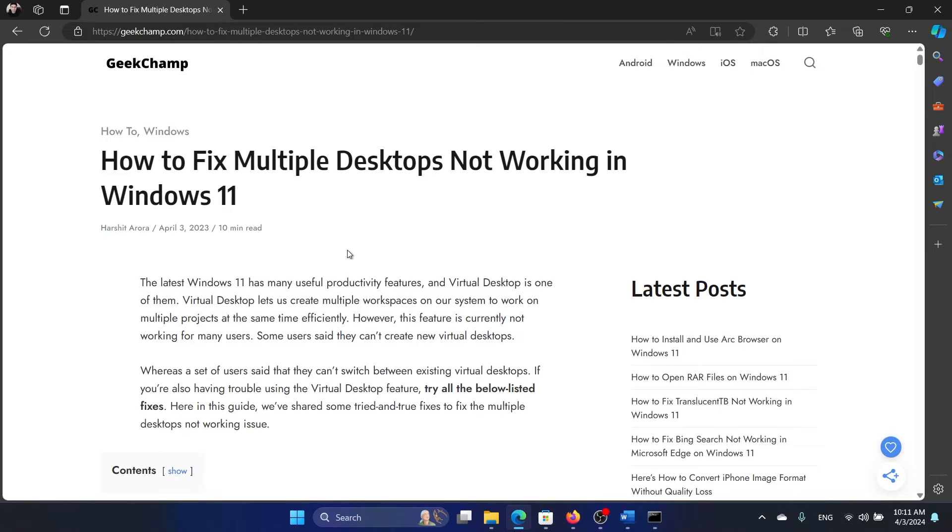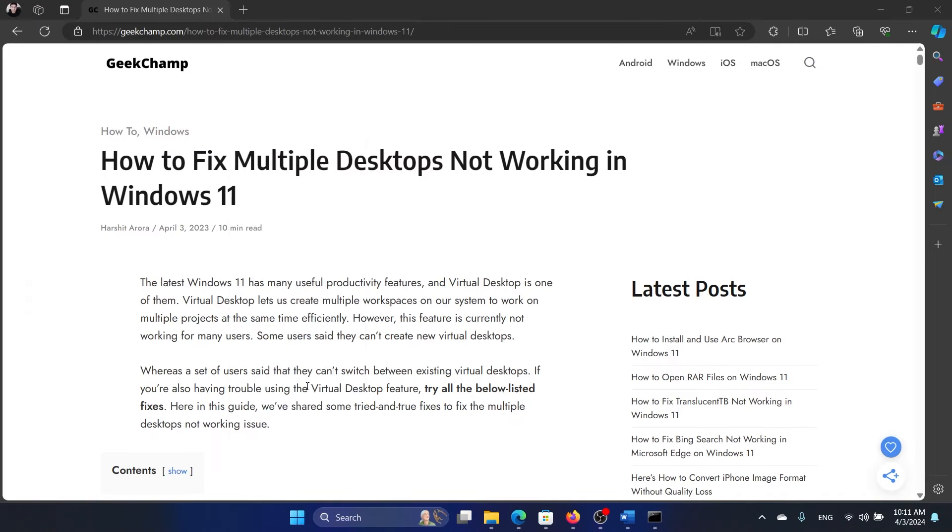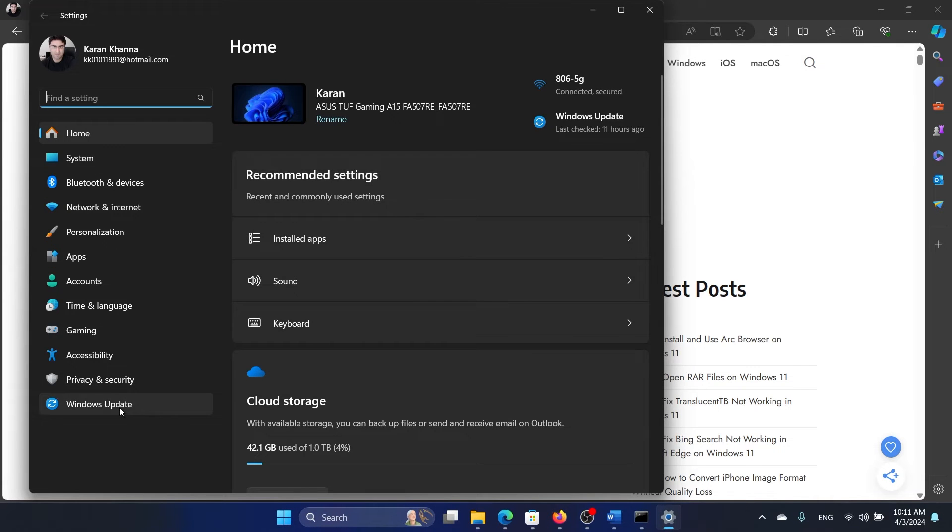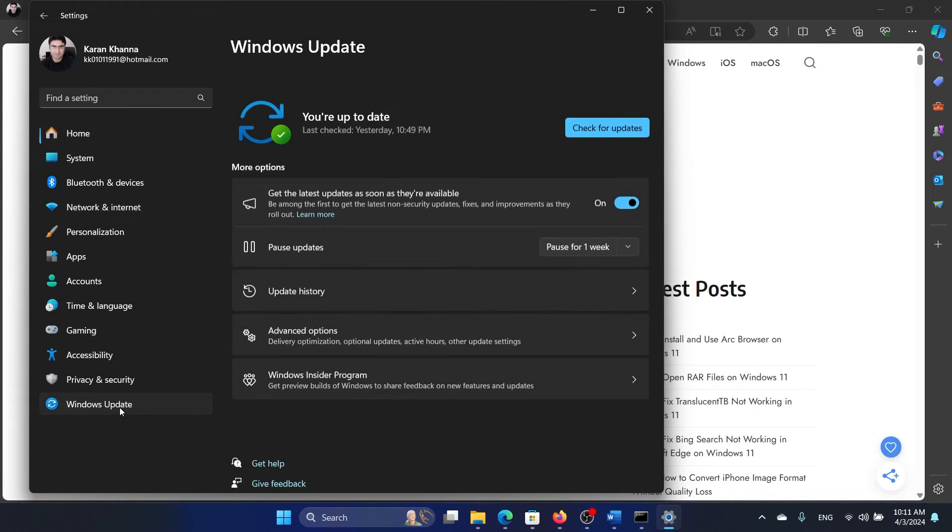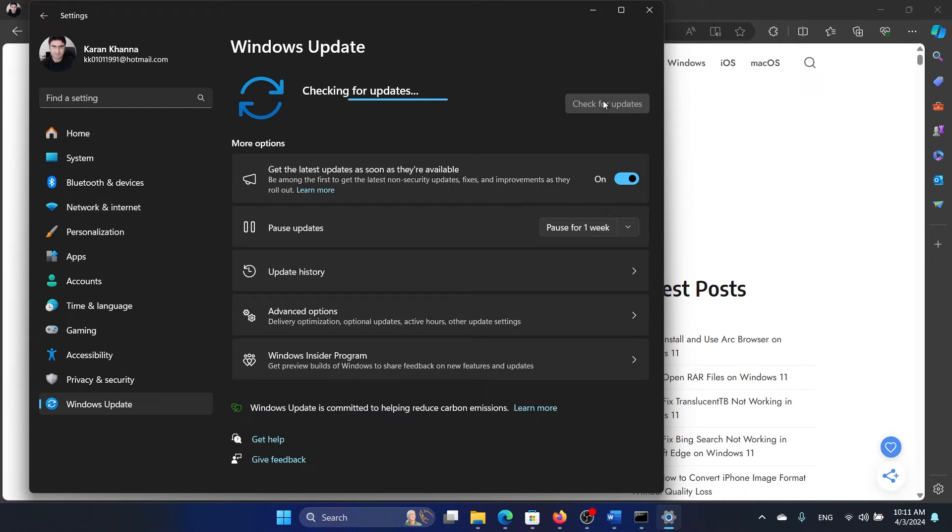Right-click on the start button and select settings from the menu. Go to the Windows Update tab, click on check for updates, and wait for the updates.